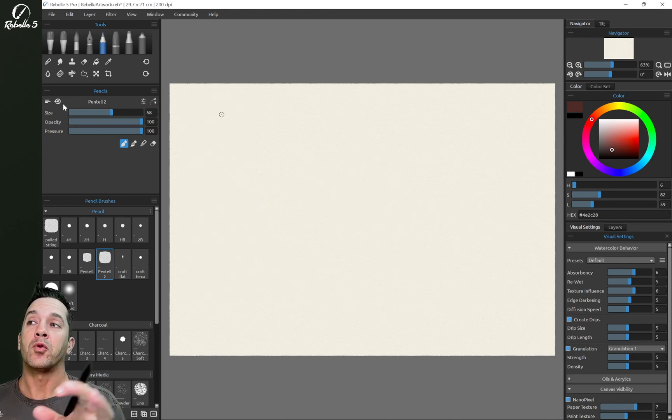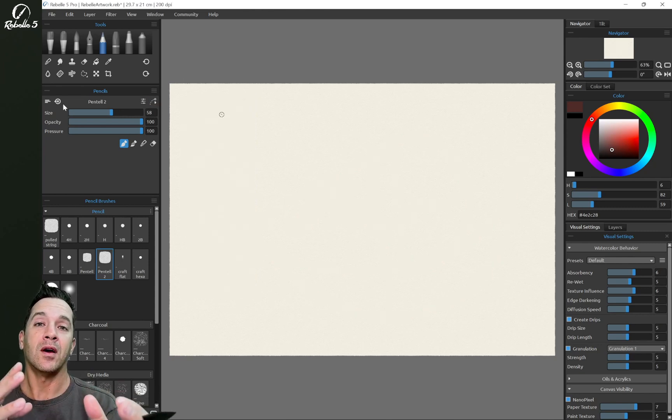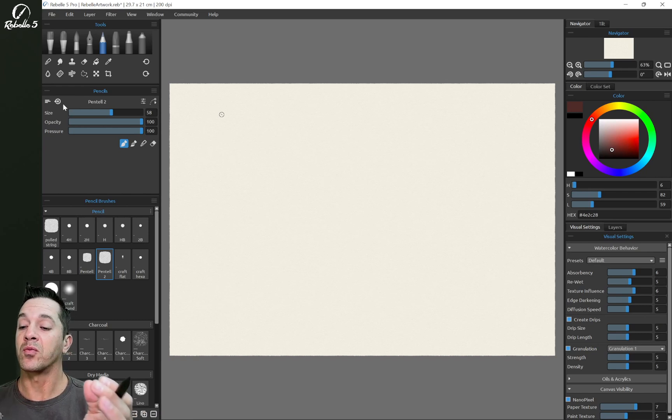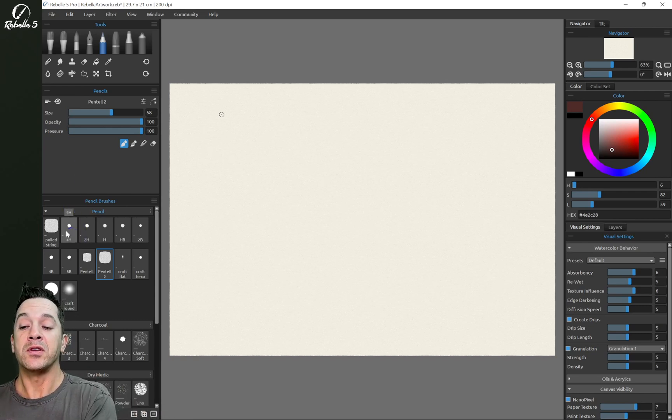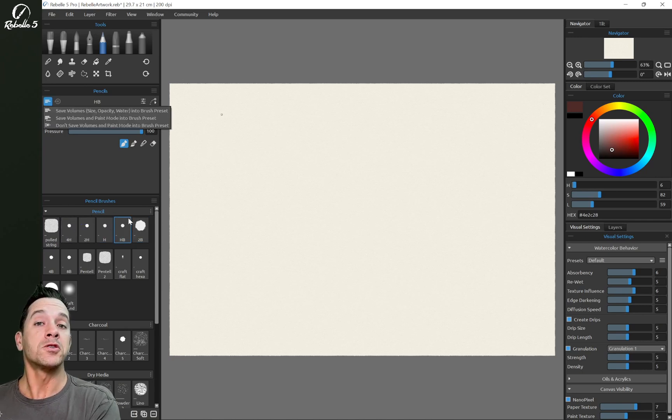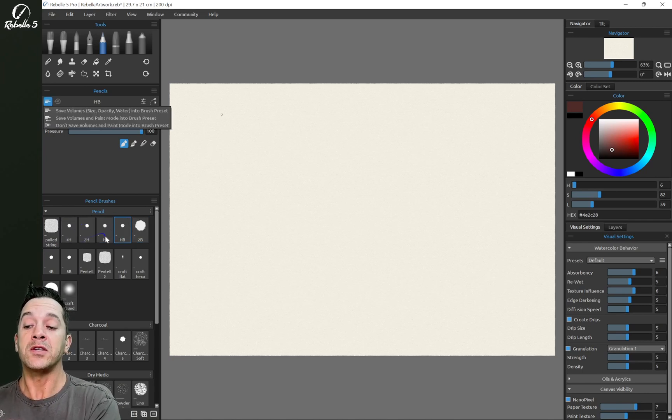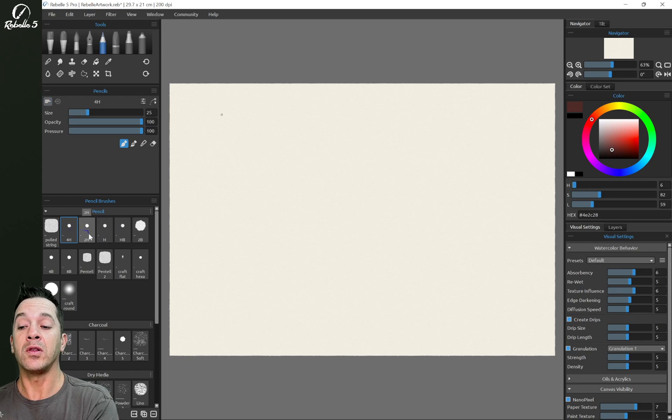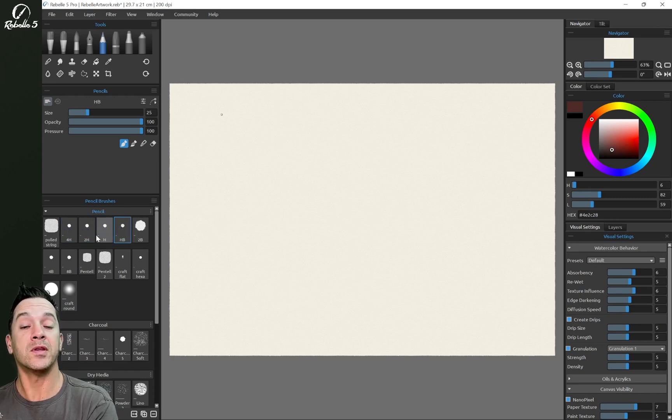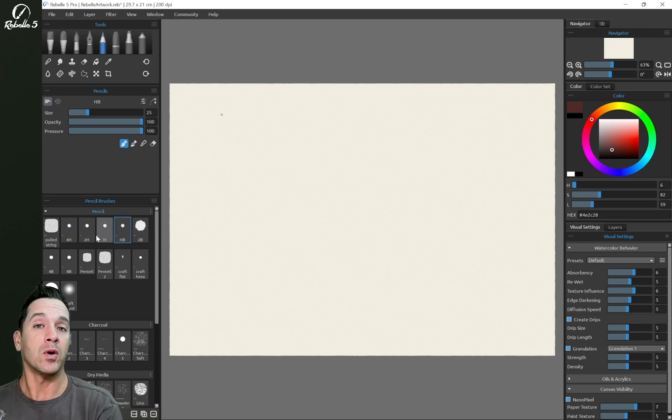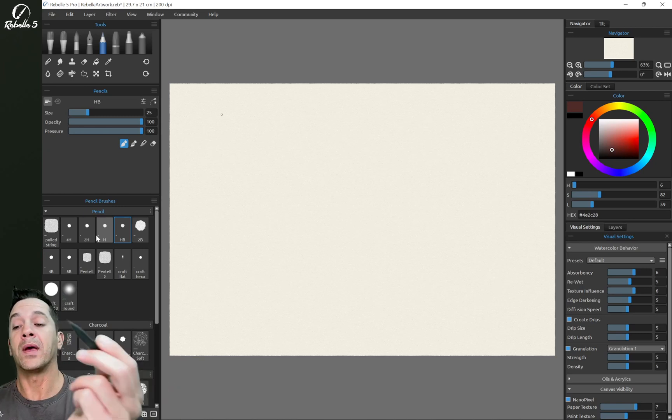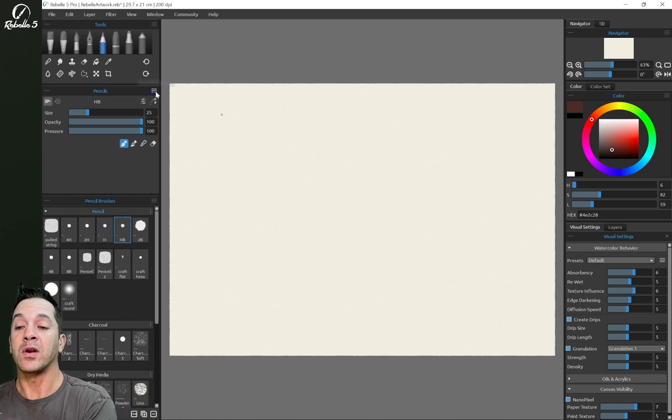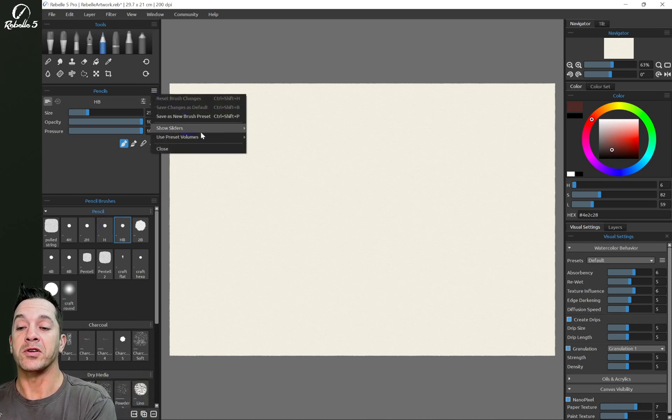All right, let's close that. One of the more complicated concepts to understand in Rebel is how you can adjust multiple brushes at the same time. So if I want 4H, 2H, H, and HB to all adjust at the same time, so anytime I make one bigger or smaller, one more opaque or less opaque, we're going to go ahead and hide pressure here.